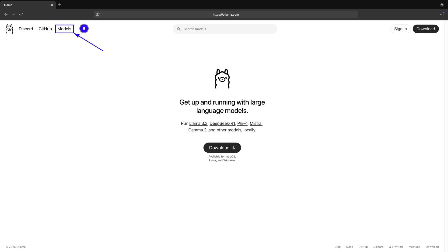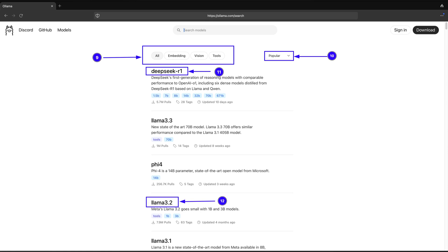Once Ollama is installed on macOS, Windows, and Linux operating system, then the next step is to pull large language models. You can visit Ollama website and click on models to choose the right model for your work as shown in point 8 of the screenshot. You can choose model based on features and popularity as shown in point 9 and 10 of the screenshot, or based on specific tasks required for your work as shown in point 11 and 12 of the screenshot.